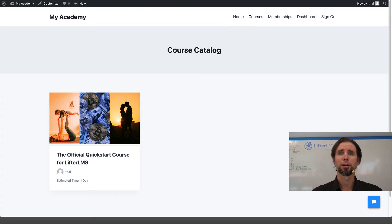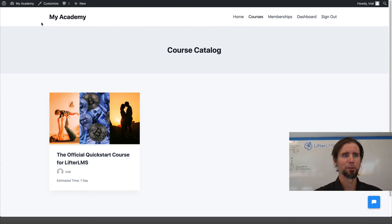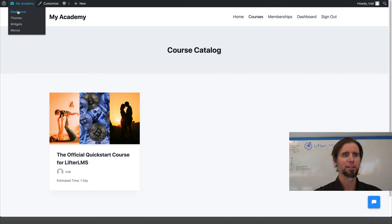Now what we're going to do is create our course. We're going to give it a name. So I'm going to go into the back end of WordPress.